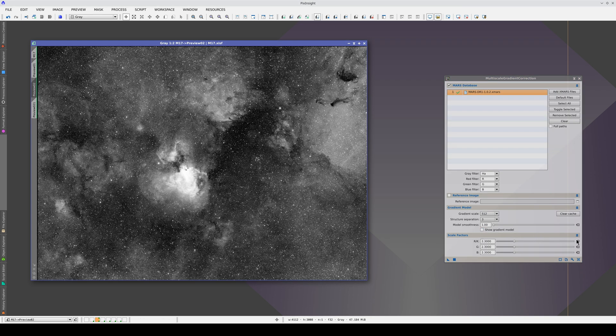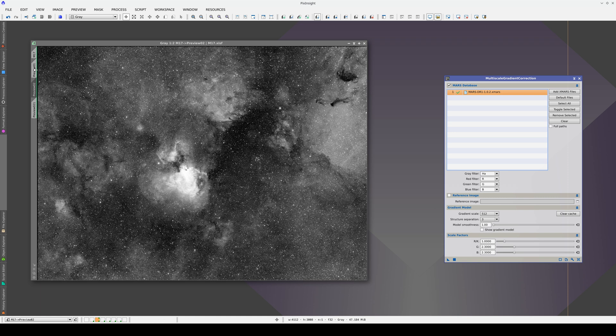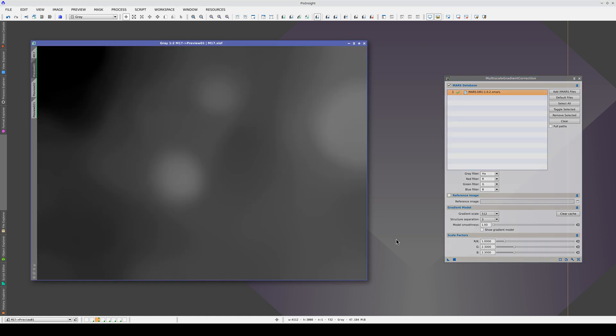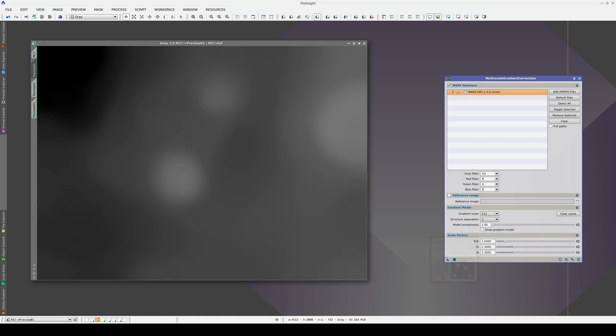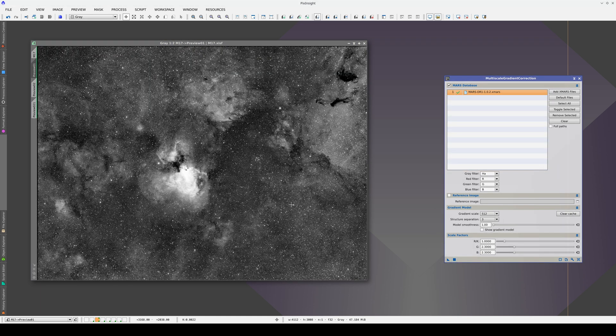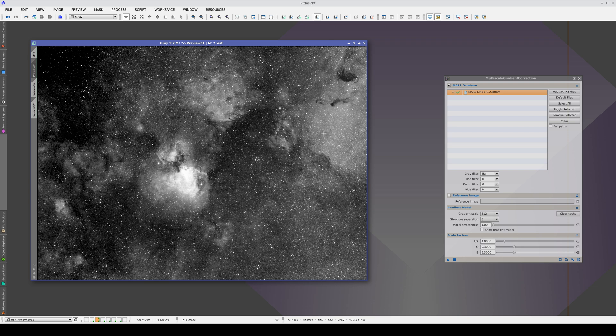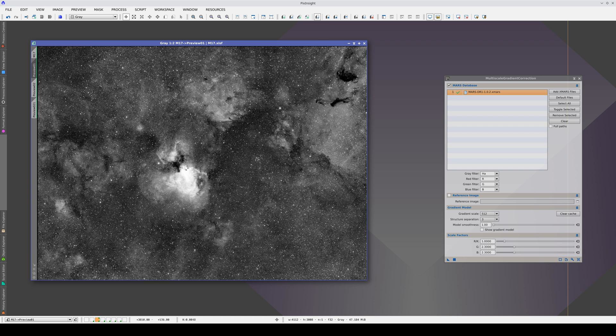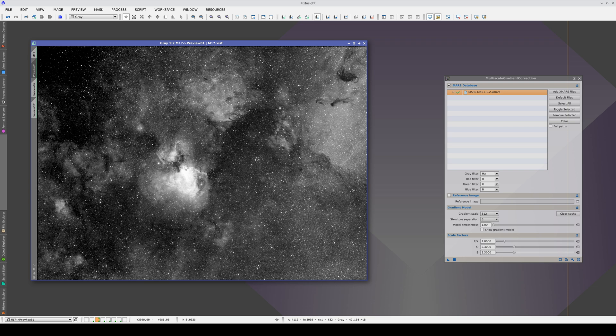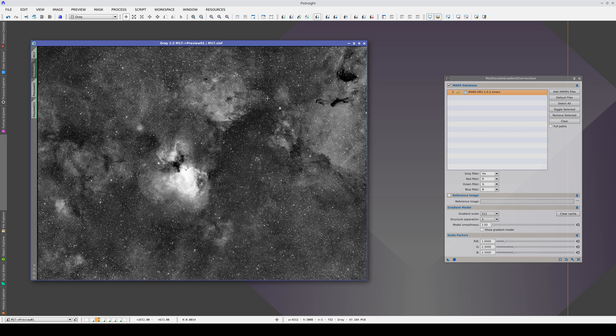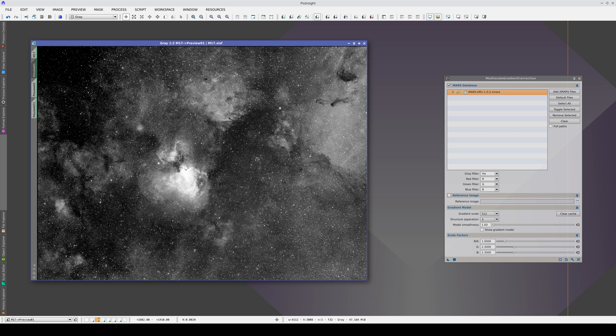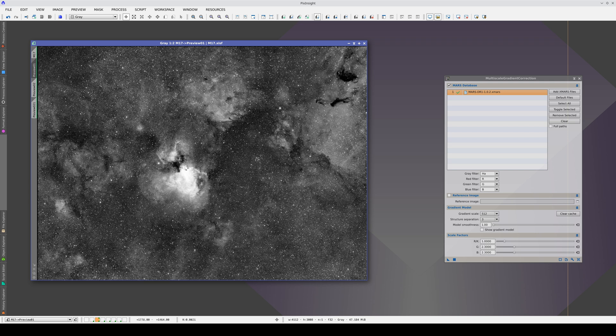And let's reset to 1 to compare. With a scale factor of 1, we're over-correcting these bright areas, and also the nebula. The corner looks very flat, but this part is over-corrected.